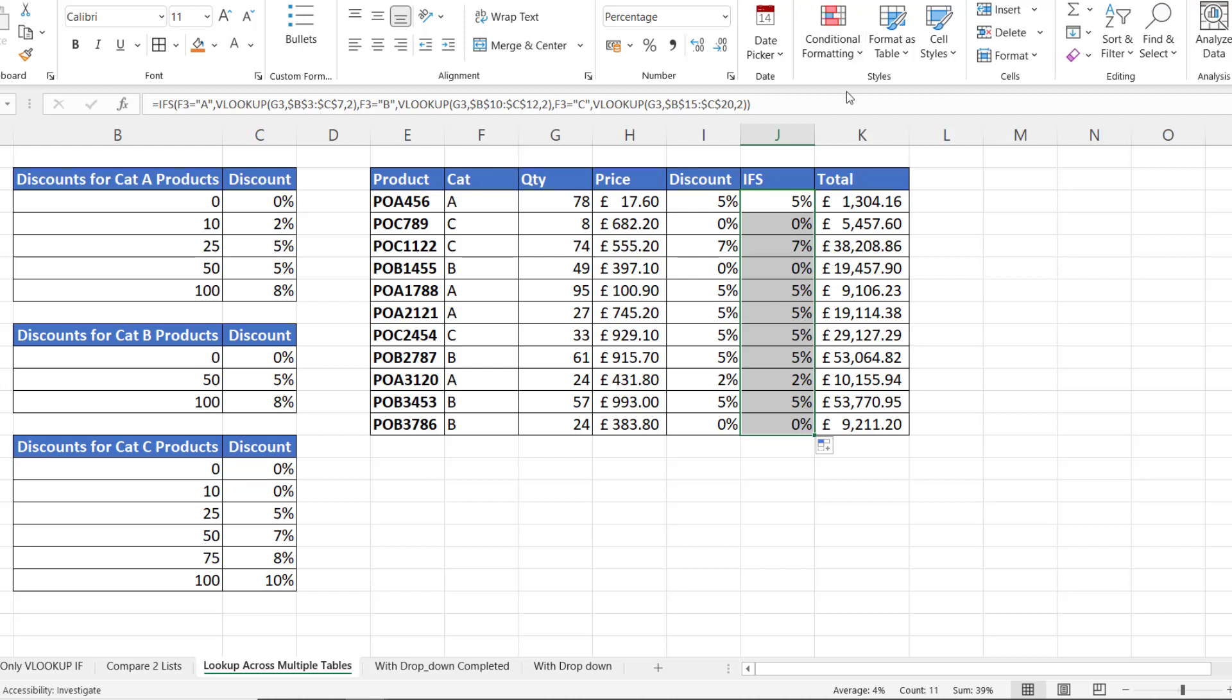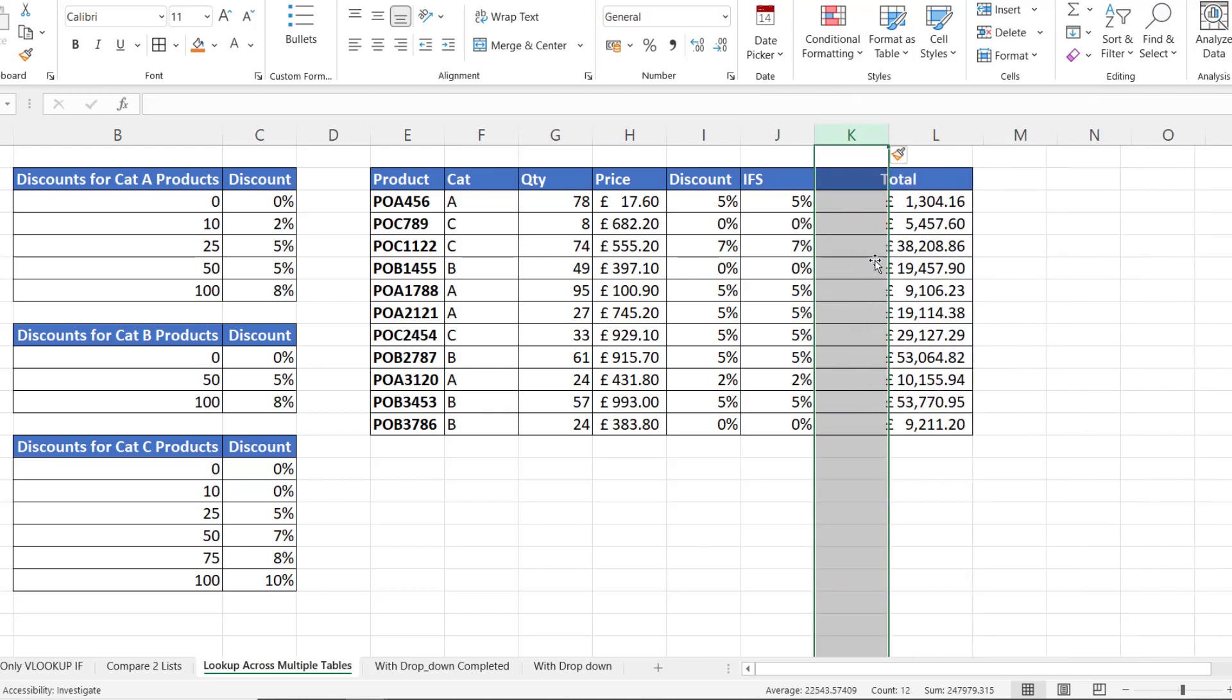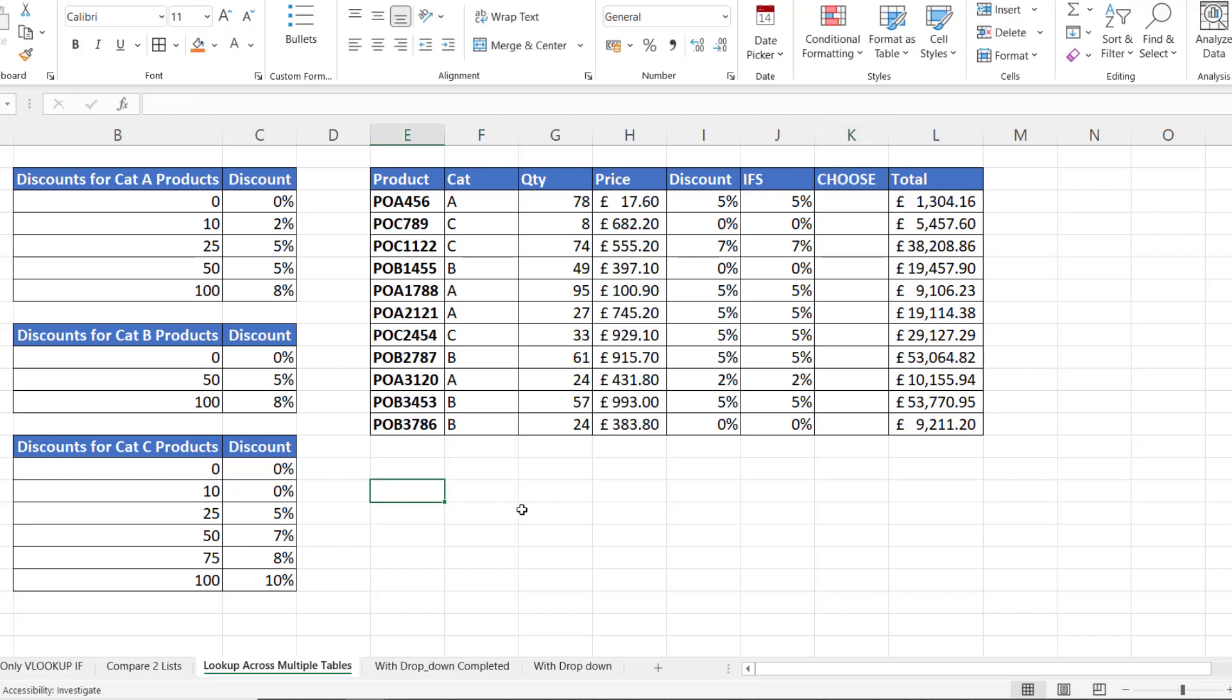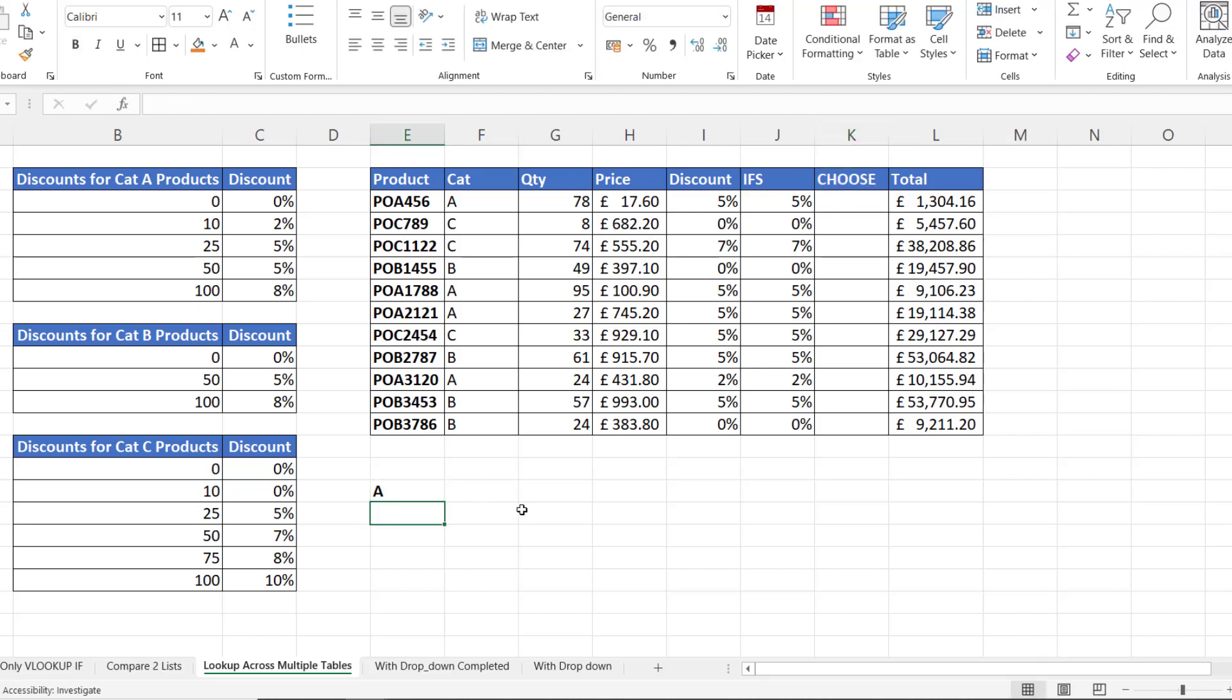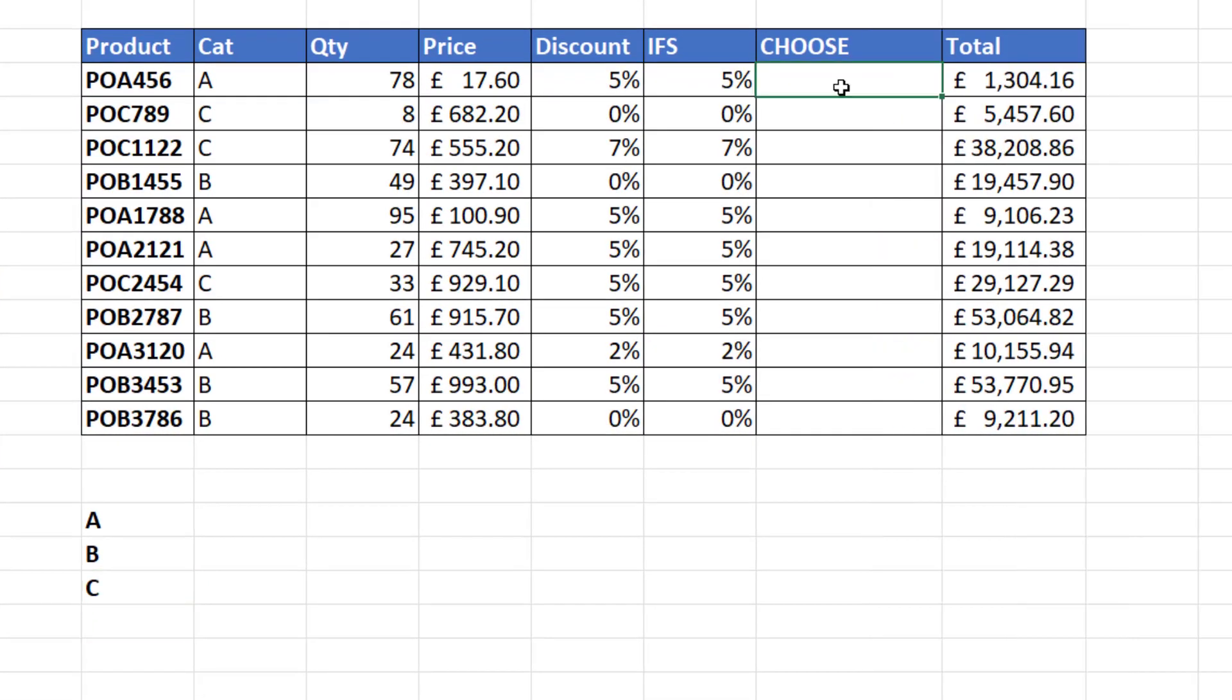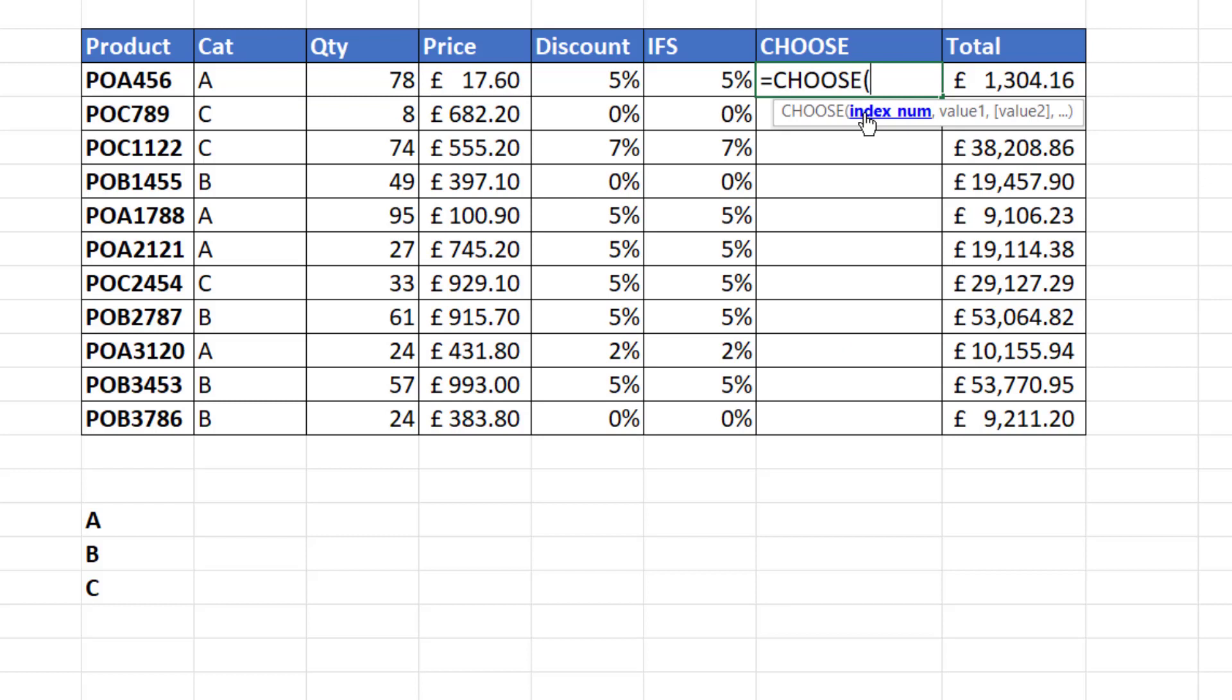Now there is actually another way which doesn't use IF. It uses the CHOOSE function. Now what I would need is just a little list down here. A, B and C. And I would say equals CHOOSE. Index number is the first argument. Now if I have an index number of 1 it returns value 1. If I have an index number of 2 I return value 2.